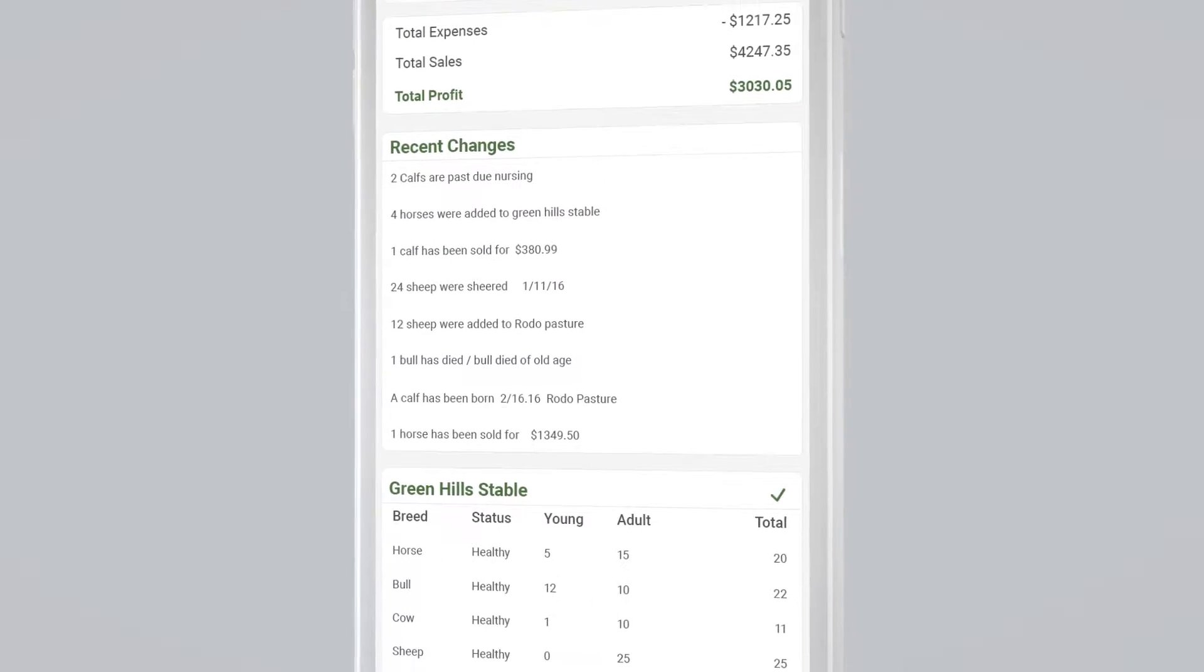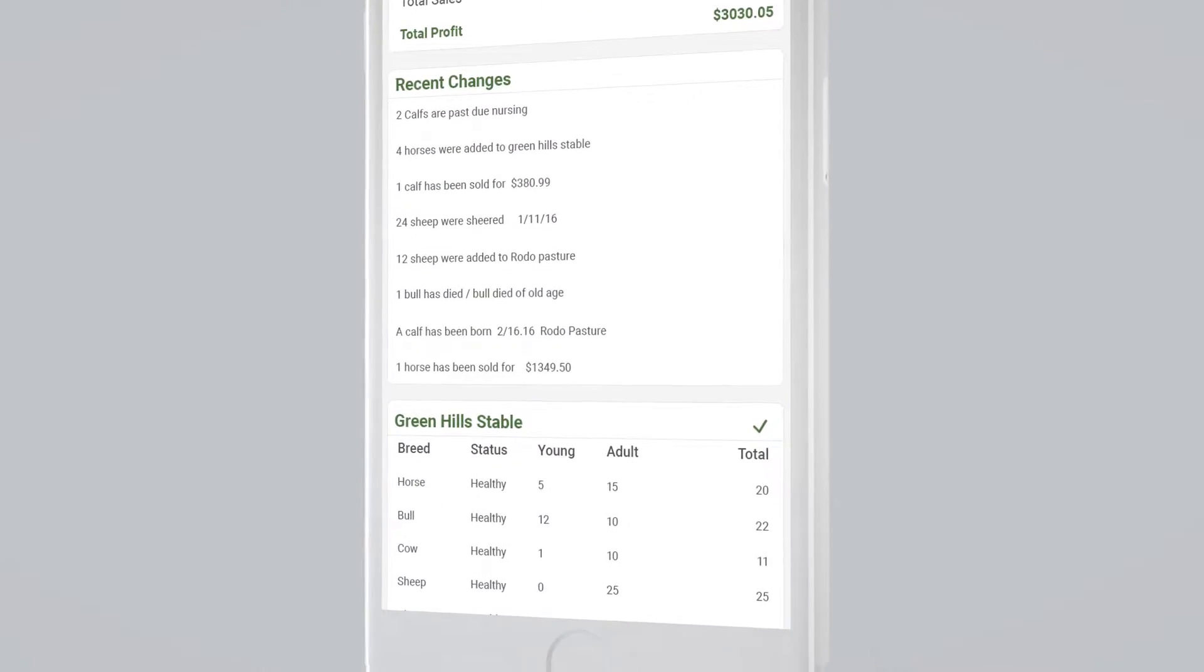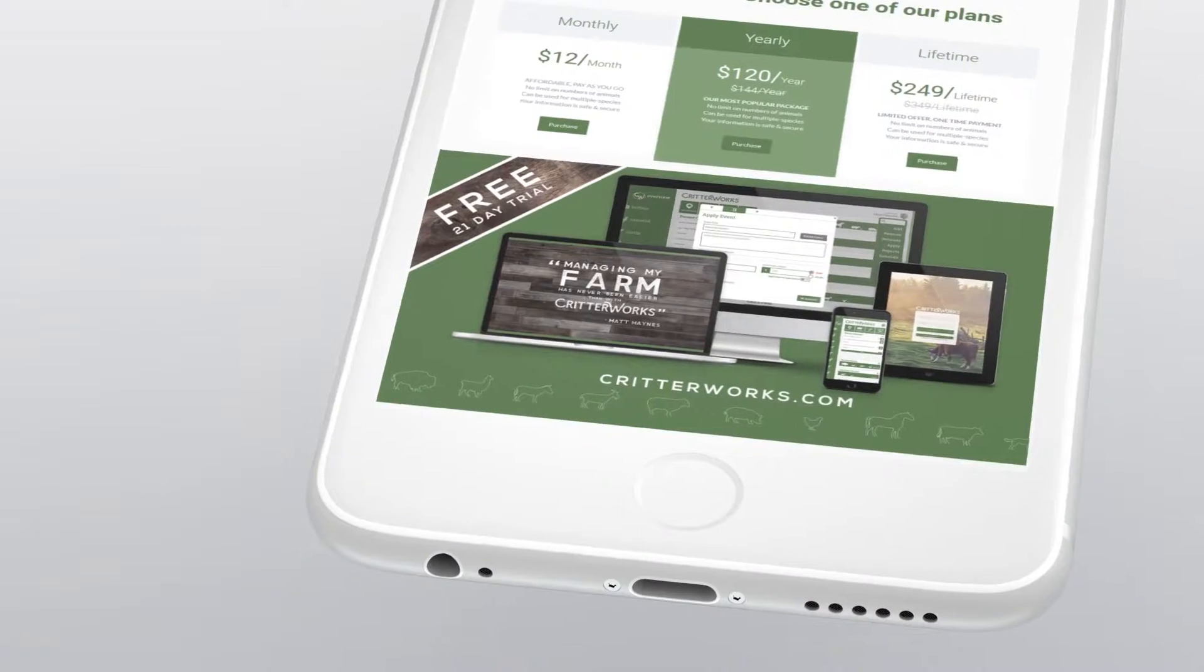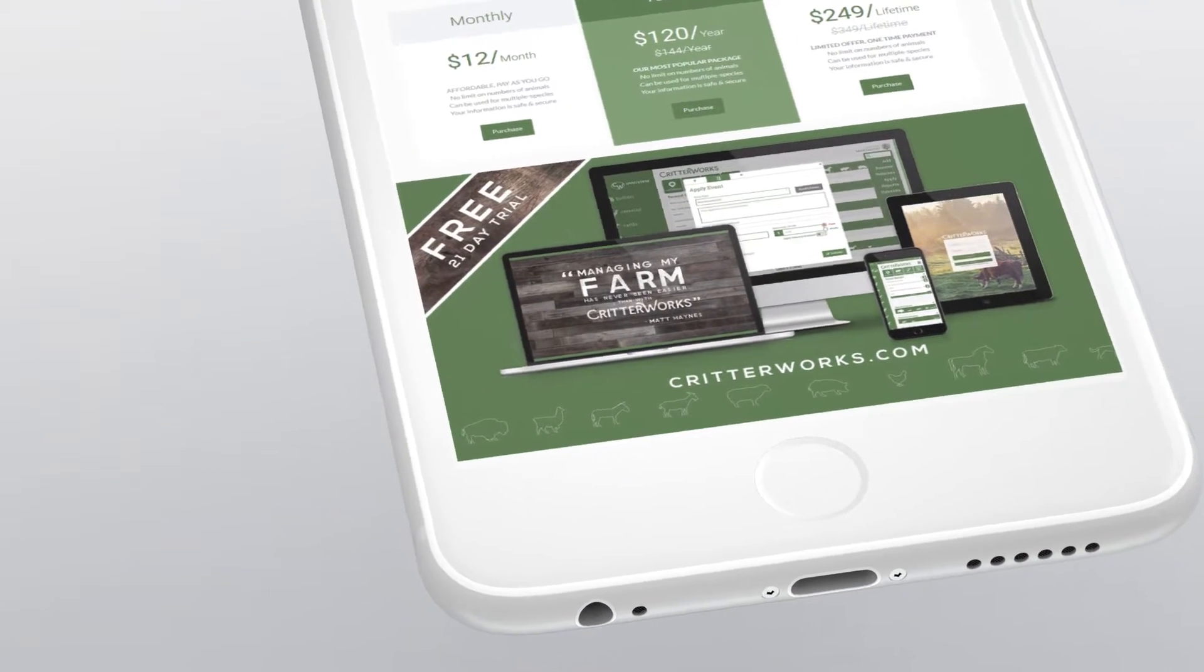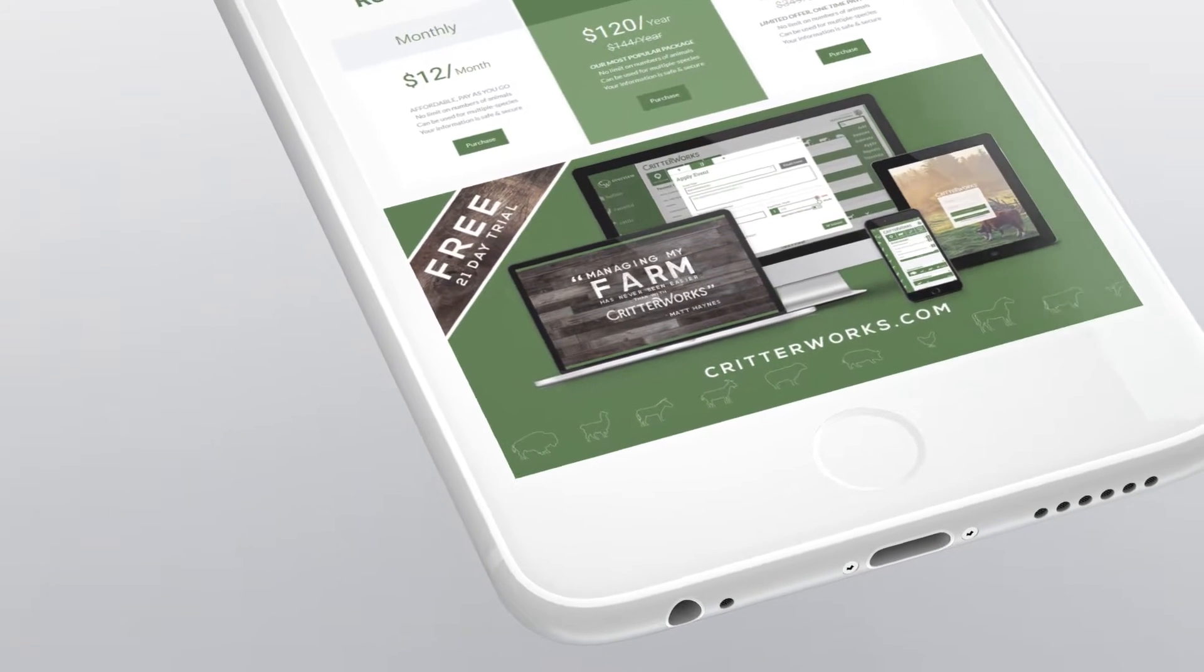That's not all, Critterworks can track dogs, fowl, camelids, swine, and much more.